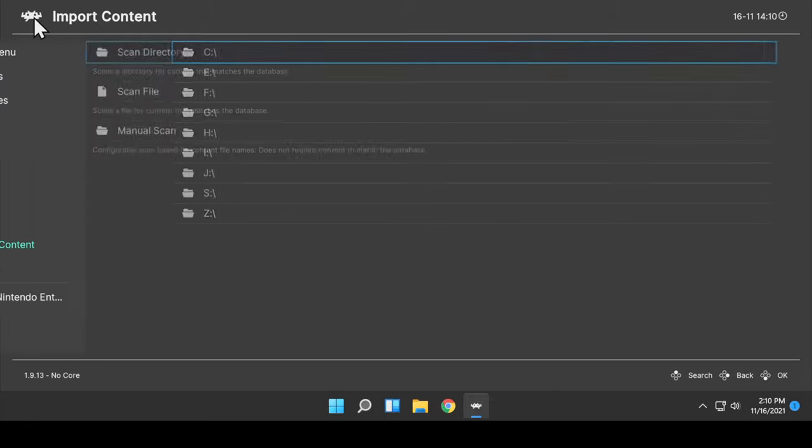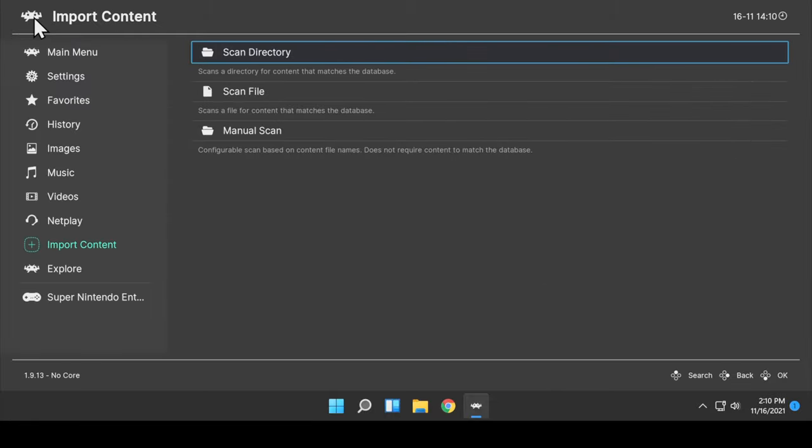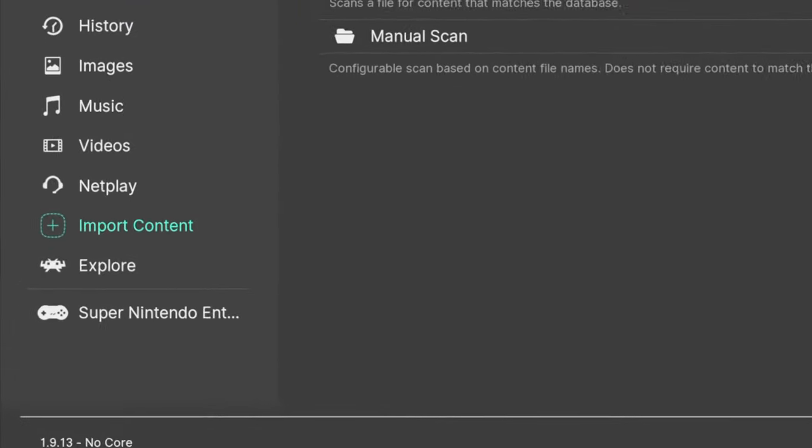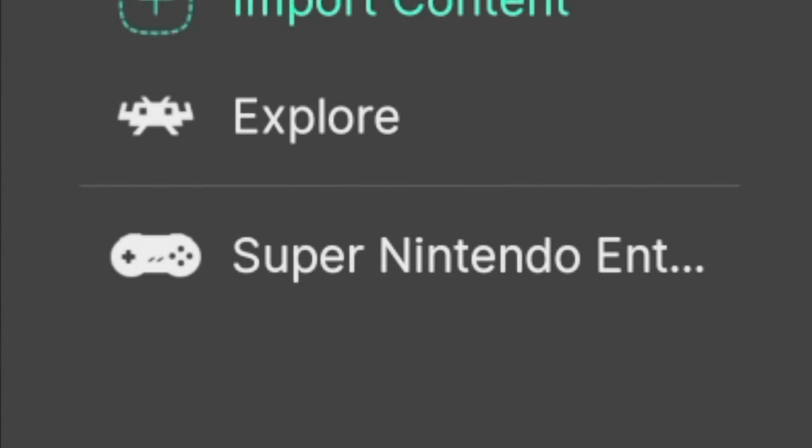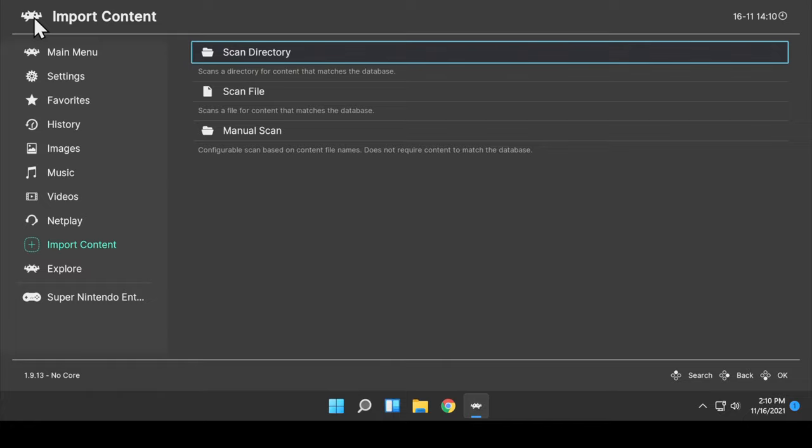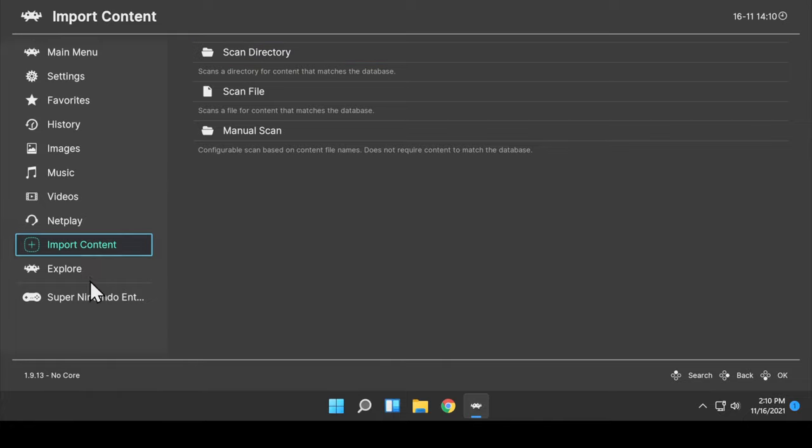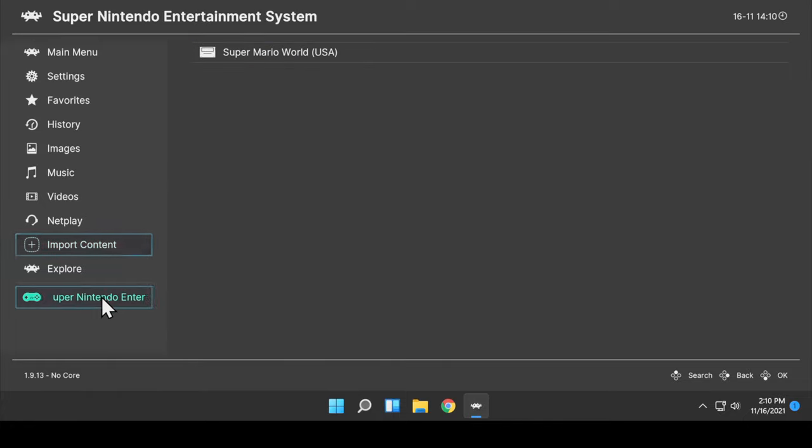Now when you look in the navigation pane on the left, at the bottom, you'll see a listing for Super Nintendo or whichever system that you have imported the content for. This is a Super Nintendo playlist and all of the SNES ROMs will be located here and available for immediate play.